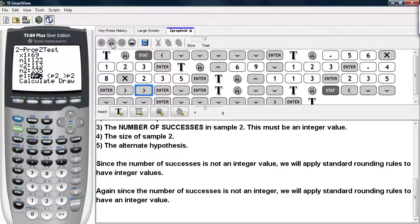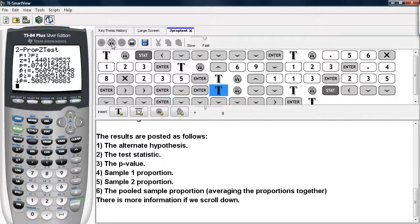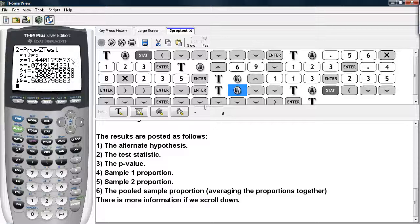We select our alternate hypothesis — we believe that P1 is greater than P2 — and then we calculate. The results displayed are as follows: we have the alternate hypothesis, and we have the test statistic, and then we have the P-value.